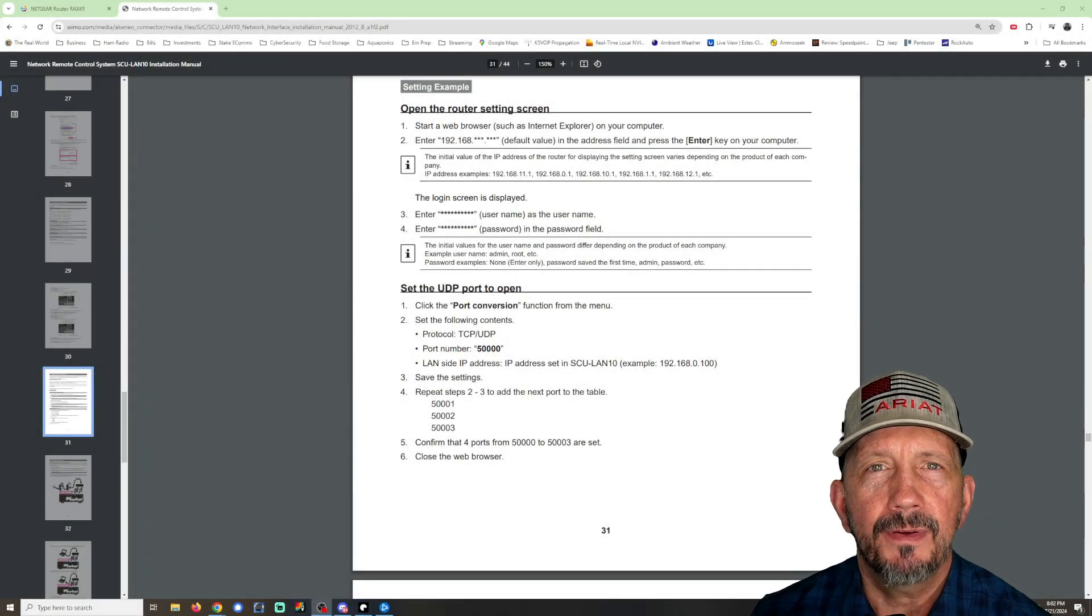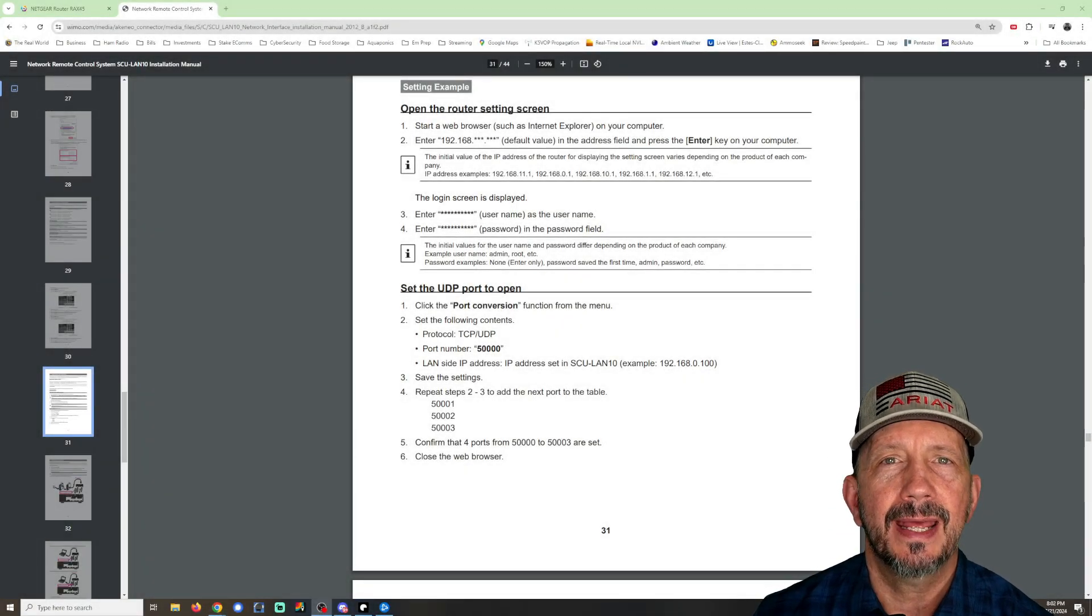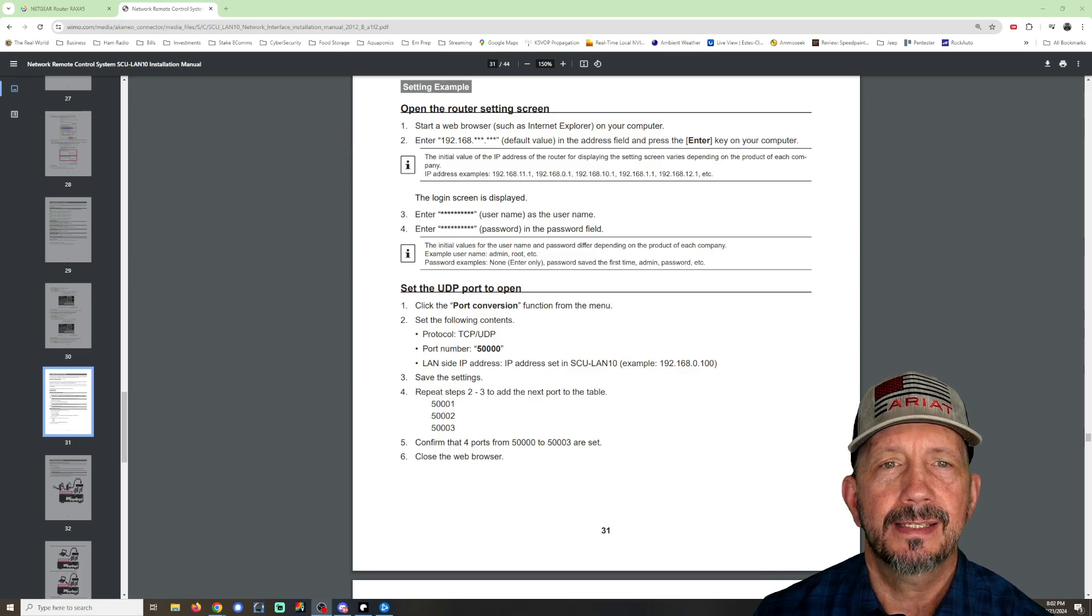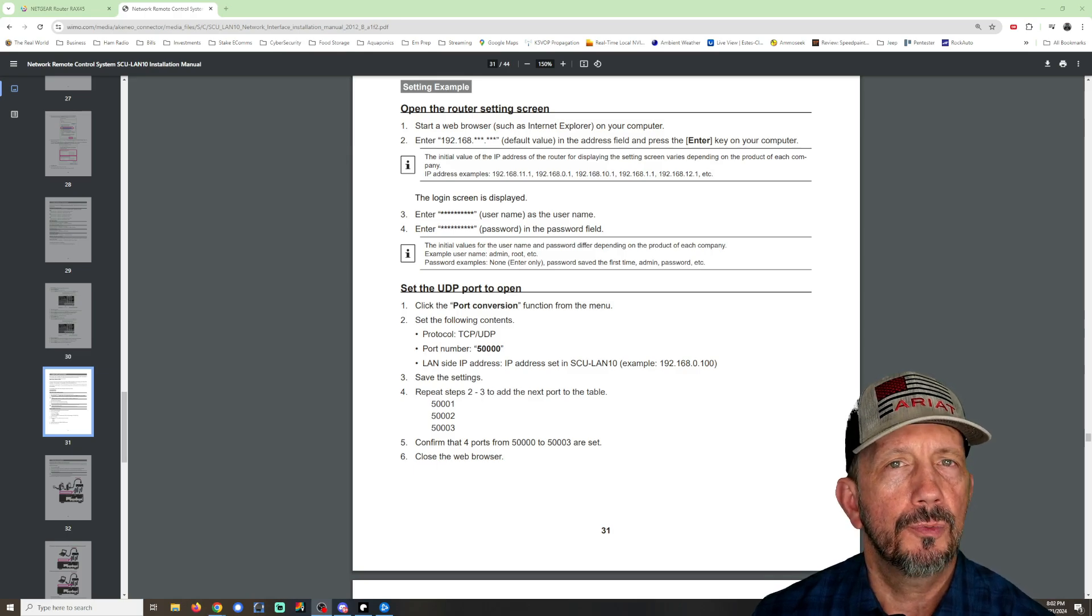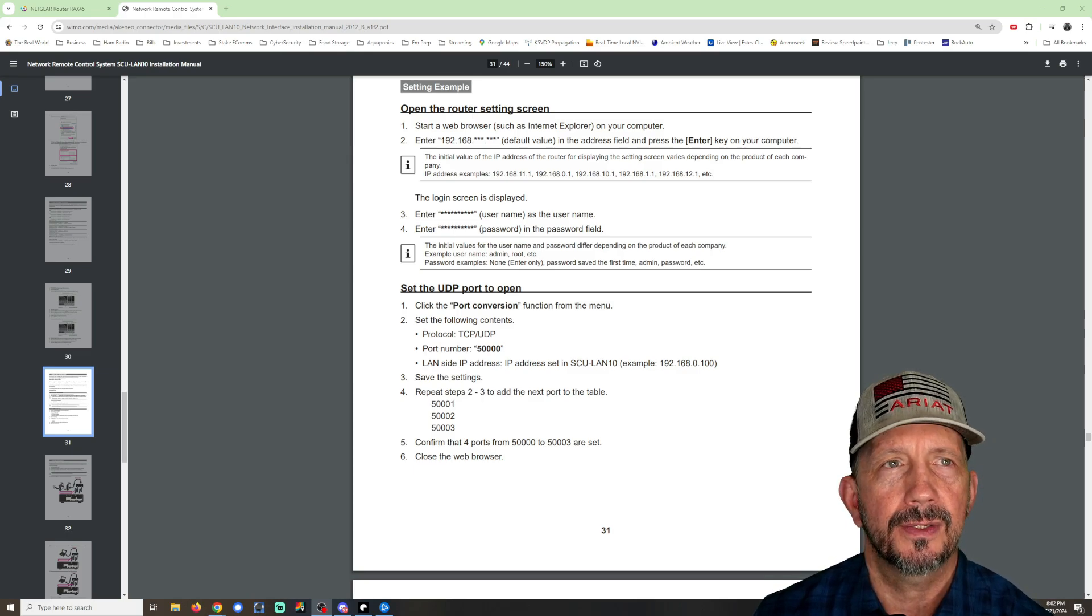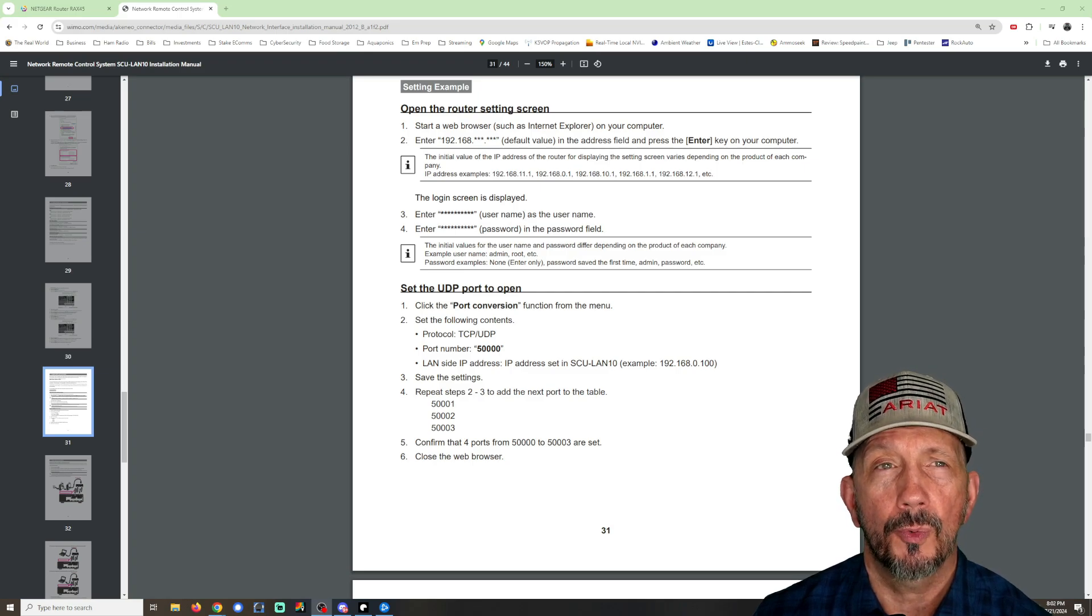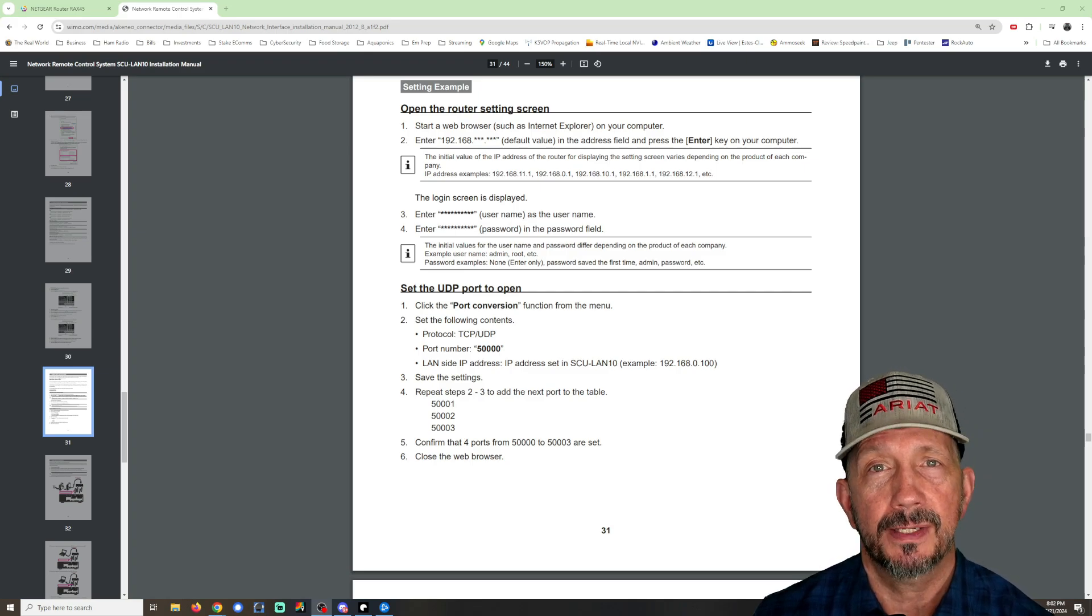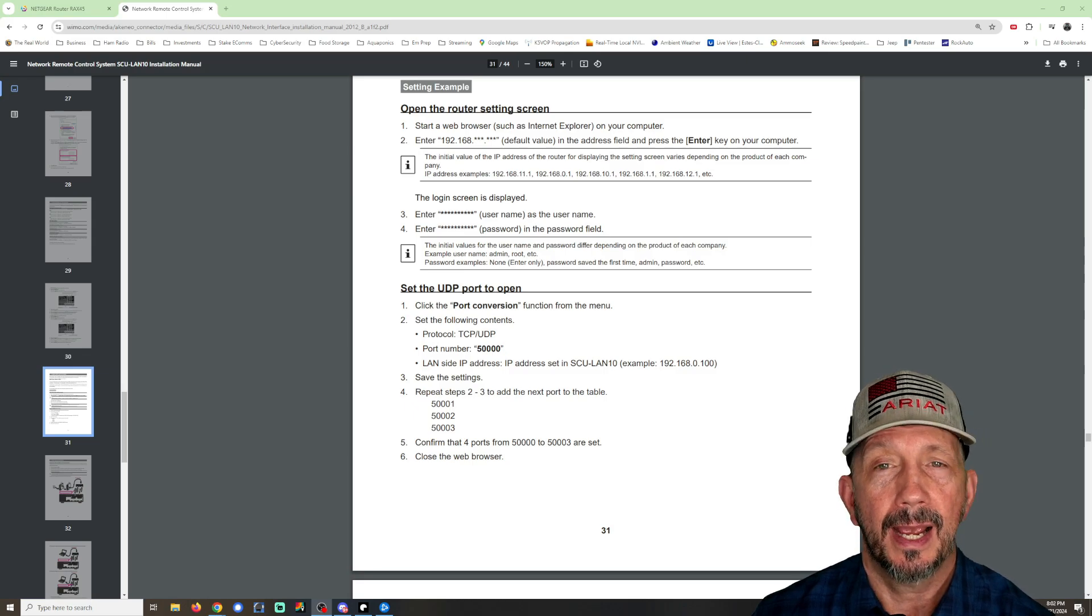Hey everyone, a quick update video on the Yaesu SCU LAN 10 remote device setup. YouTube user Wayne Robertson commented on that video and noted that I did not mention the port forwarding, and he's correct. I checked my second video, did not mention it.